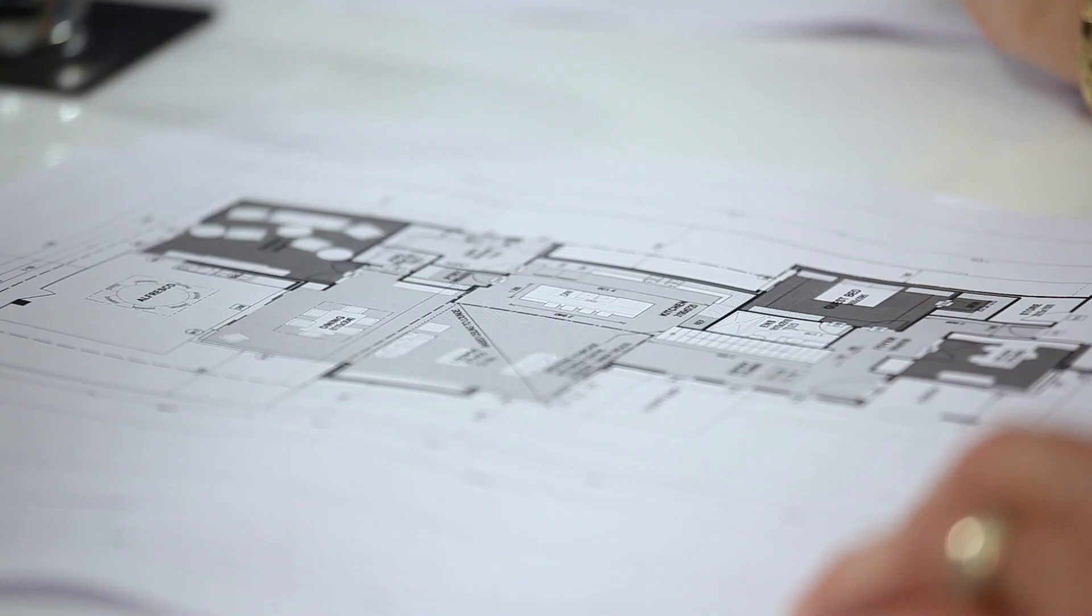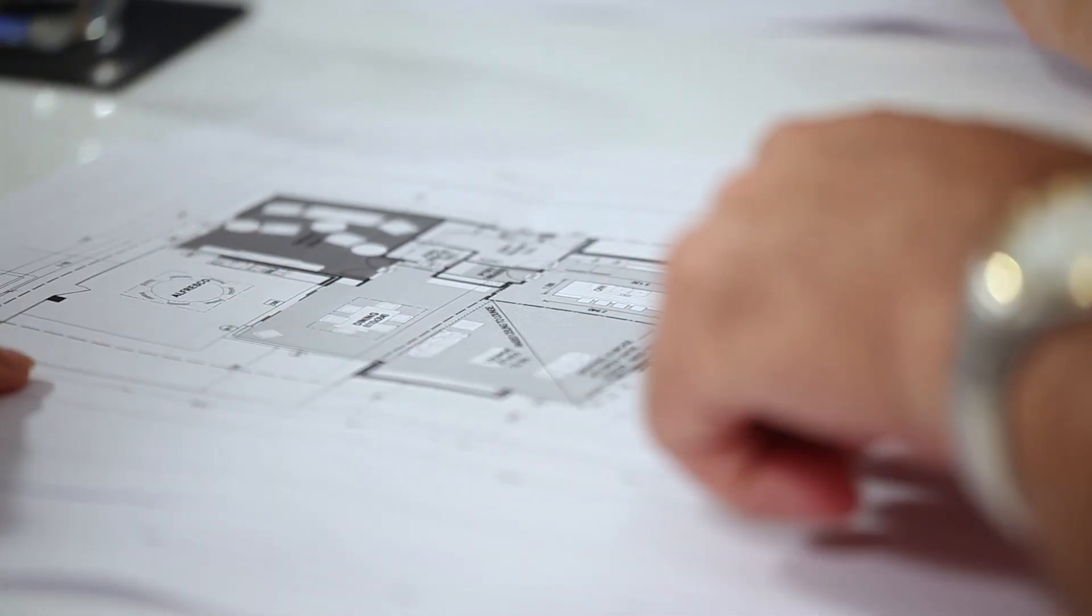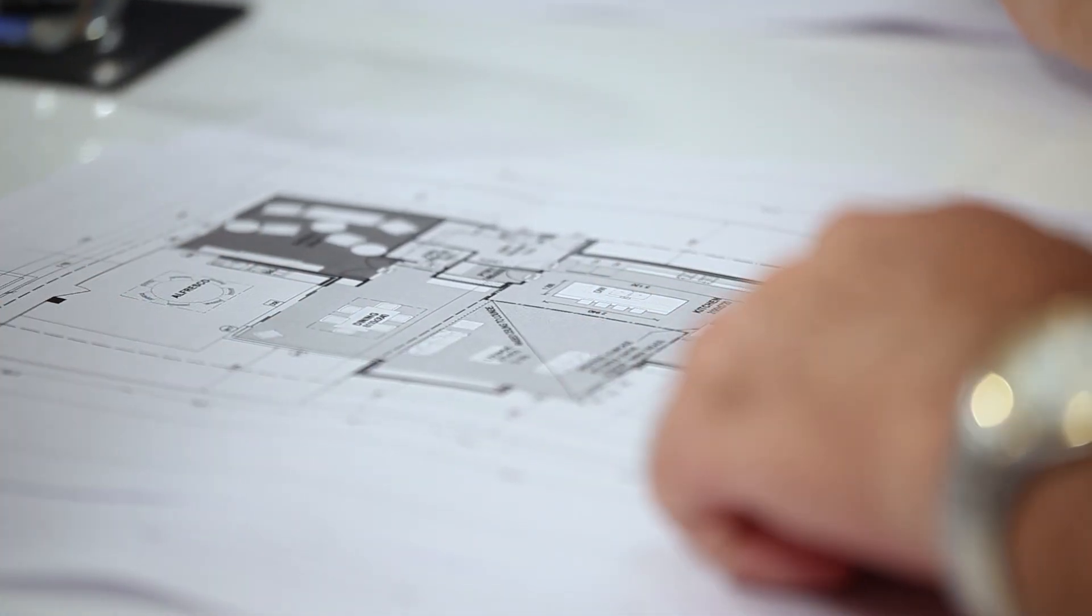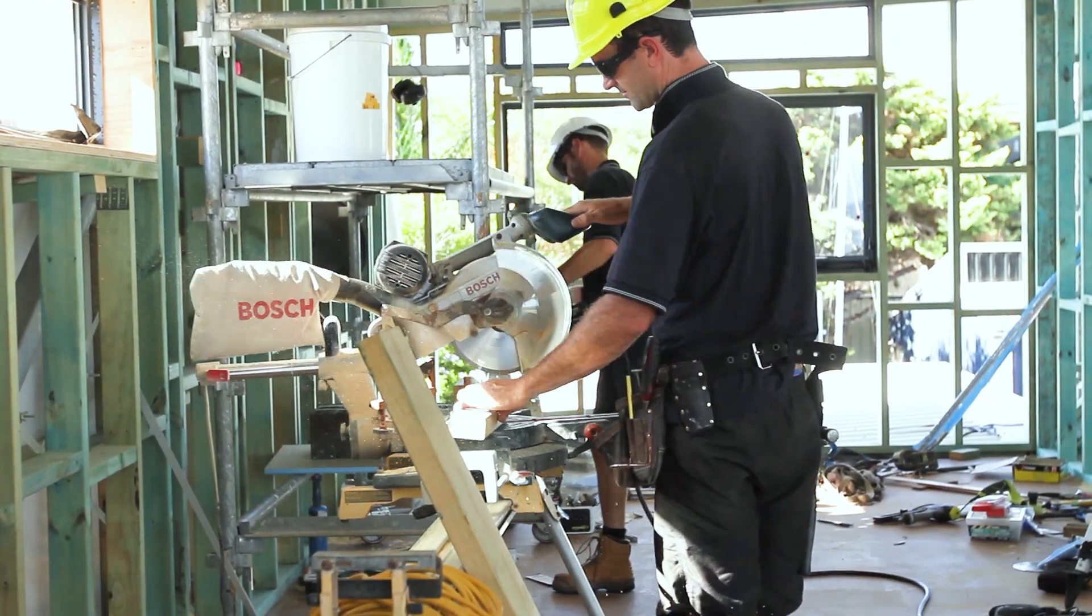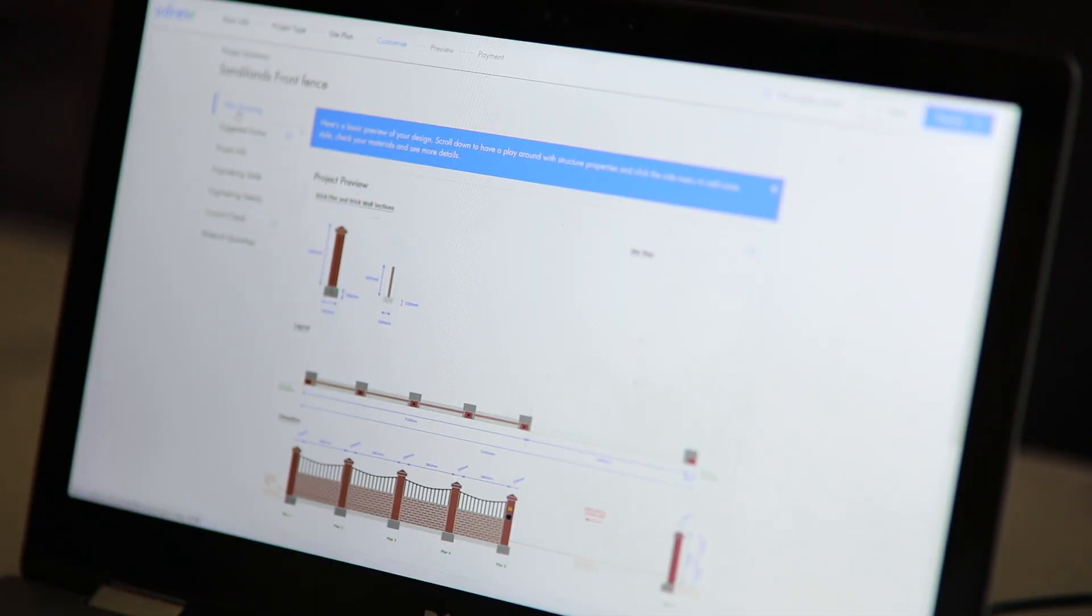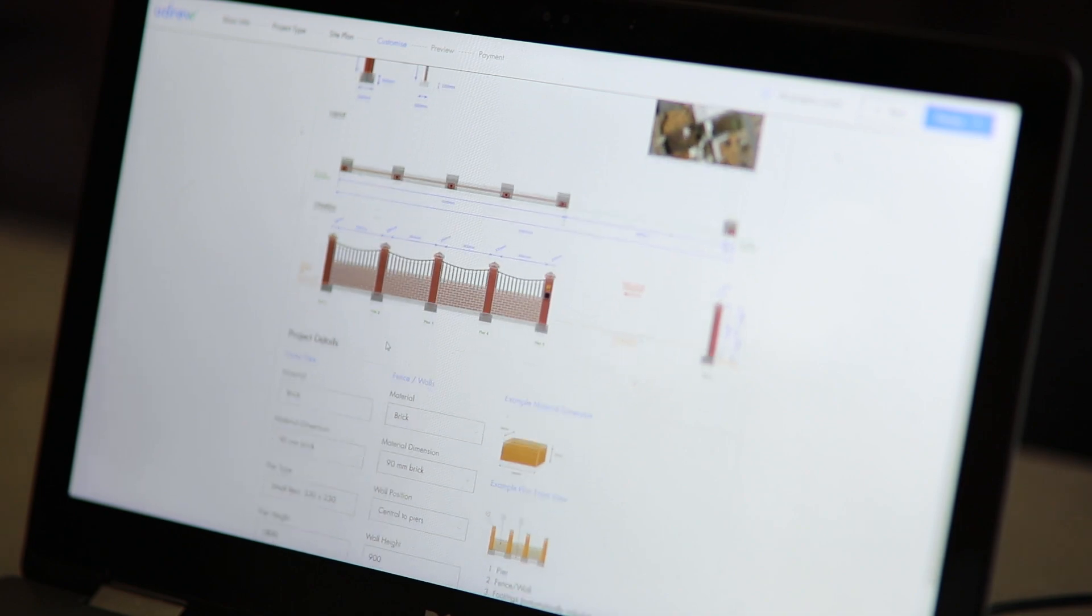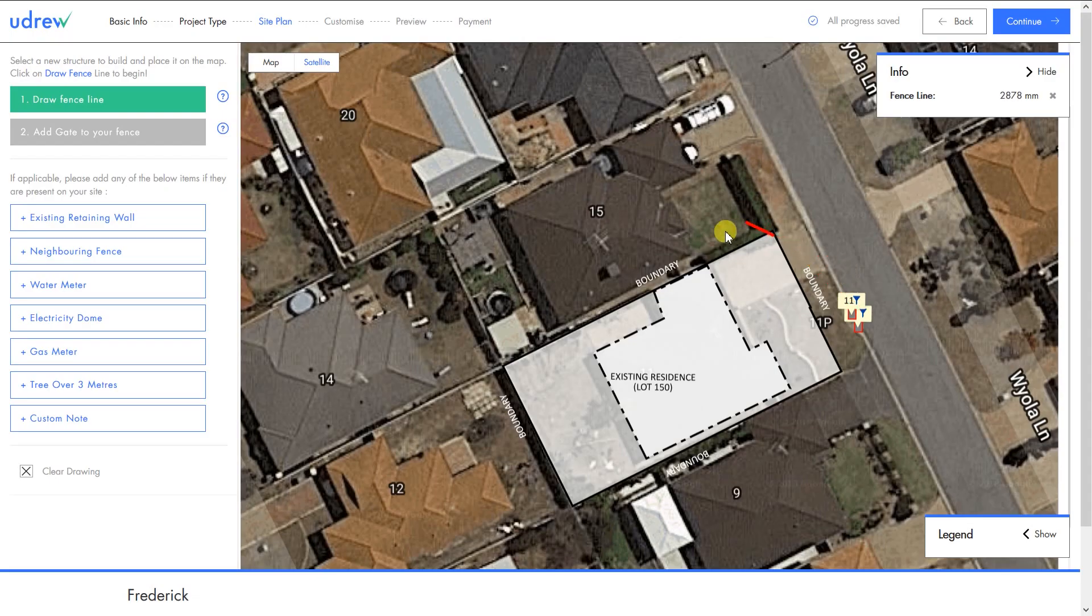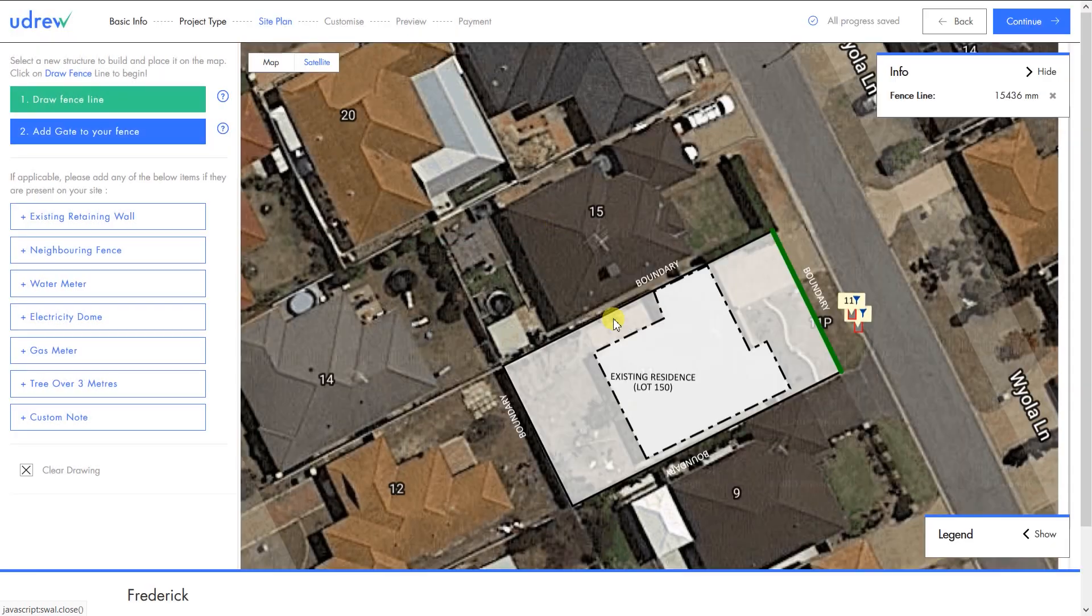Errors on submitted plans will often see multiple applications having to be submitted, causing many delays. Udrew's online platform allows people without any technical skill to design, engineer, and manage their own small construction or renovation project from start to finish.